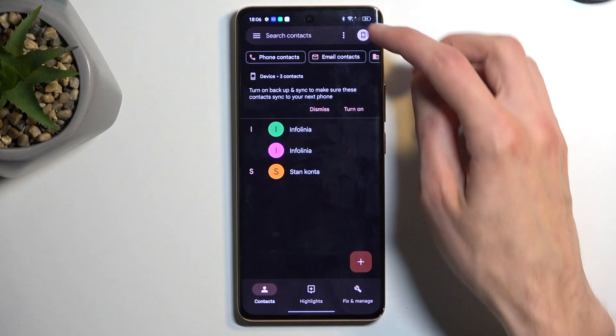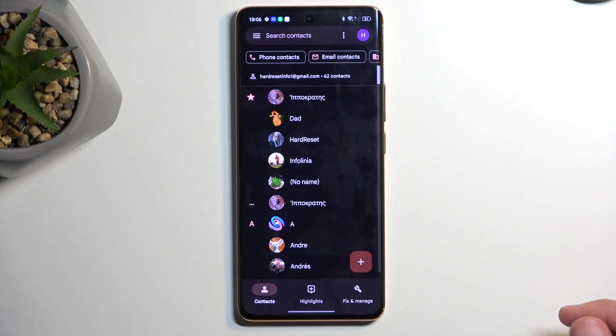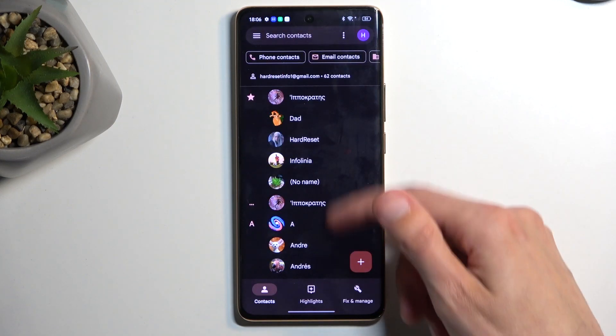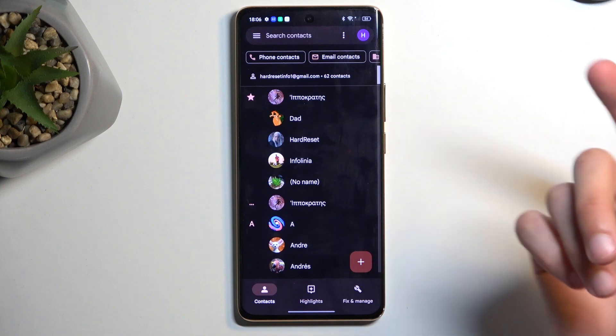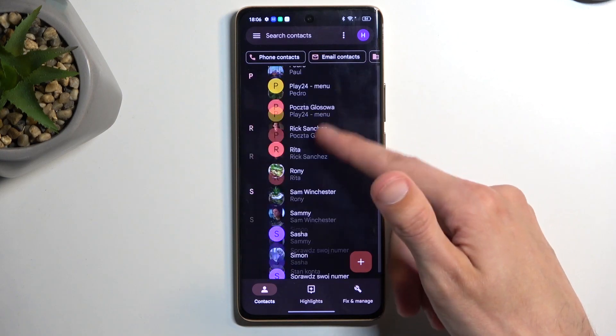And obviously if you imported them to your Google account, then they will be visible in this section where your Google account is.